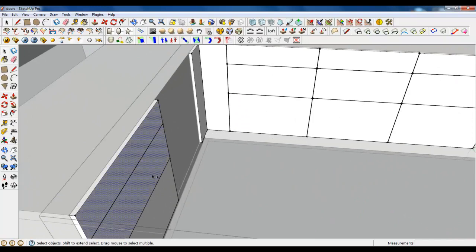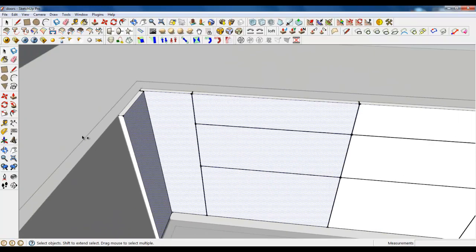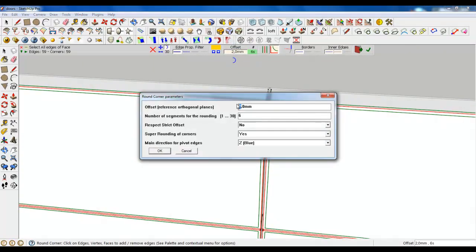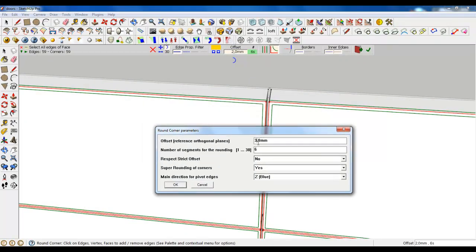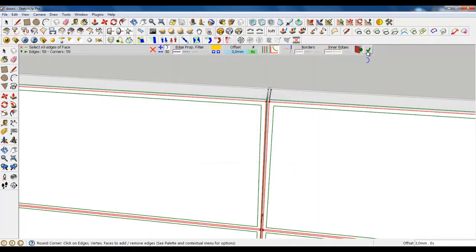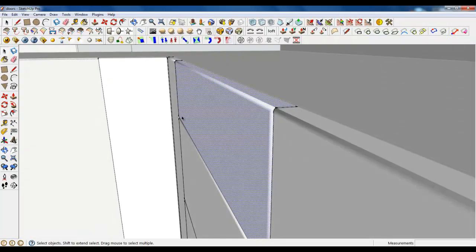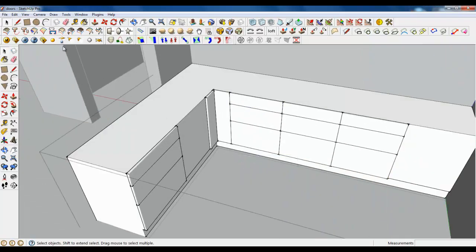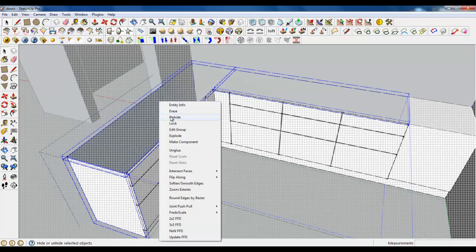We need some details. Select all the planes and choose round corners in 3D. Make 3 — well, 4 — and 6 segments. It's a little too much, so let's type in 3. I will pause the video. When we are done, let's close it. We have hidden geometry — unhide the top.